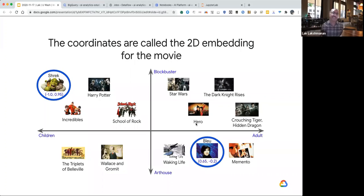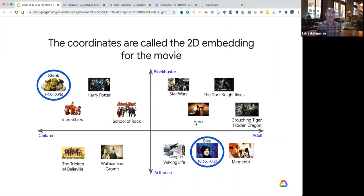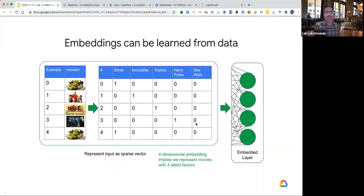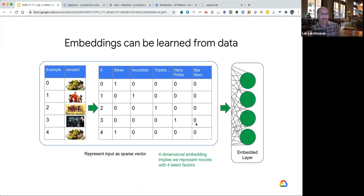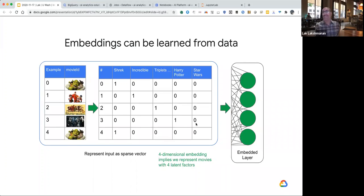How do you get to these numbers? You obviously don't want to encode human knowledge — that would not be machine learning. You want to learn it from data. One way to do this is to take all your movies and one-hot encode them, so Shrek would have one in the first column and zeros everywhere else, then pass it through a neural network to get your embedding layer. The question is, how do you train this embedding layer? You need some kind of a learning task.